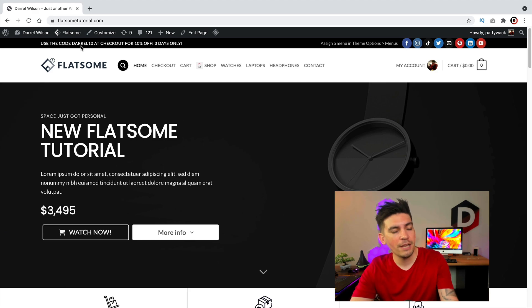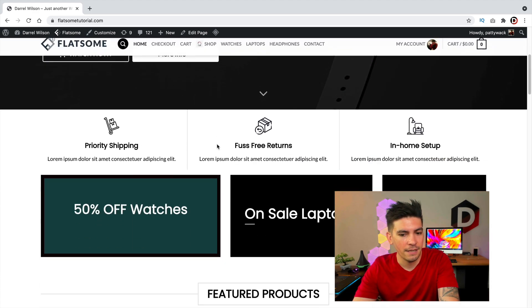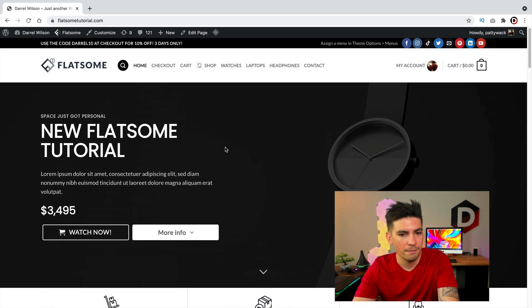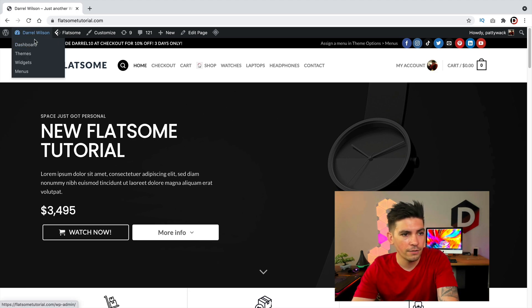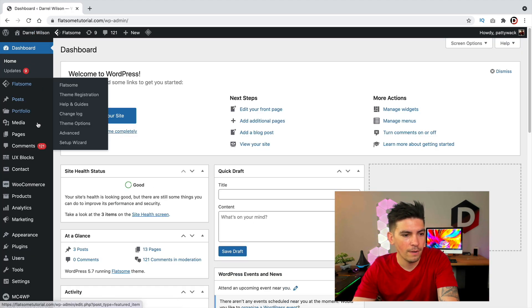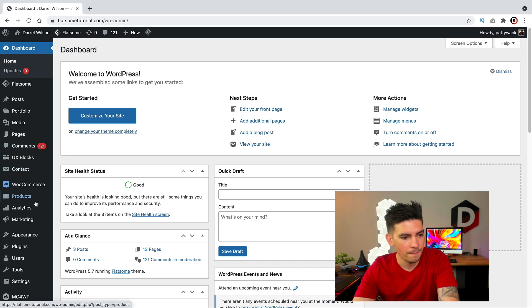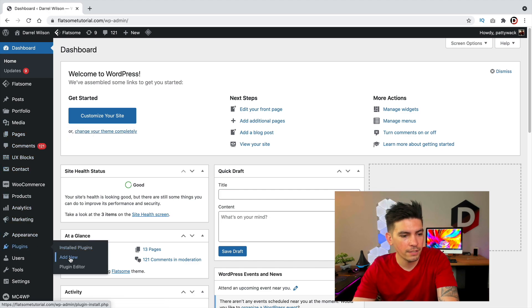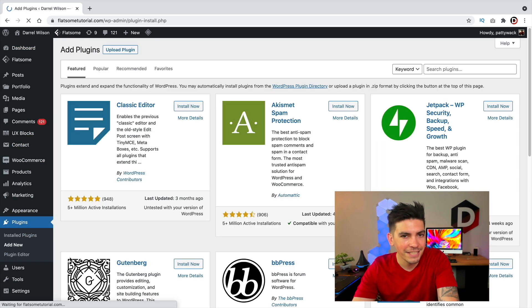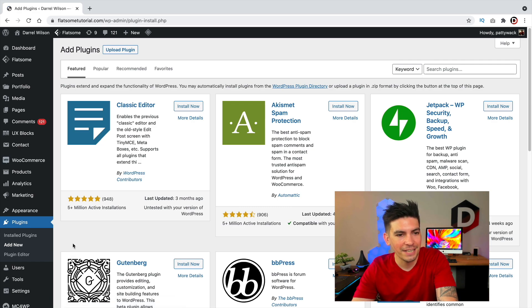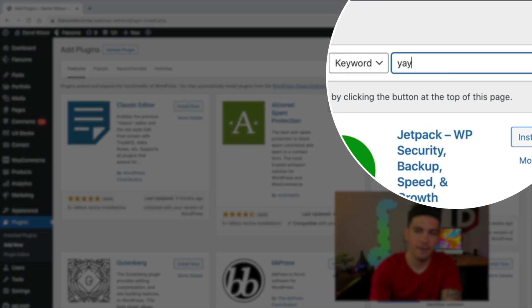This is my current website. It is using the Flatsome theme — I have a full tutorial on this if you want to learn how to make it. Let's go over to our dashboard and scroll down. Under plugins, we're going to go to Add New. Now under search plugins, you're going to type in YayMail.